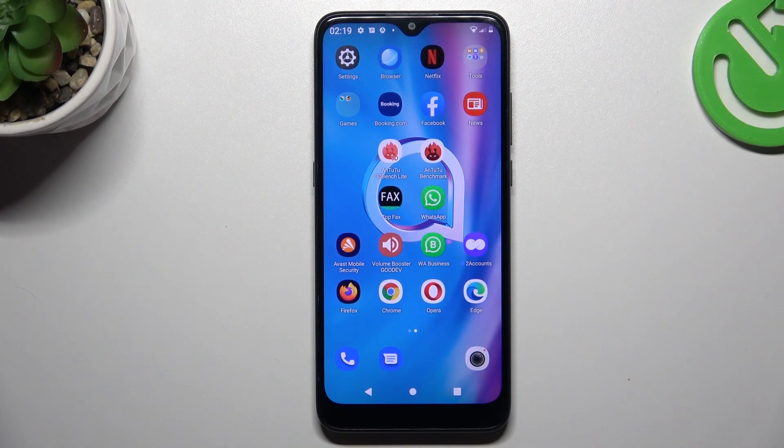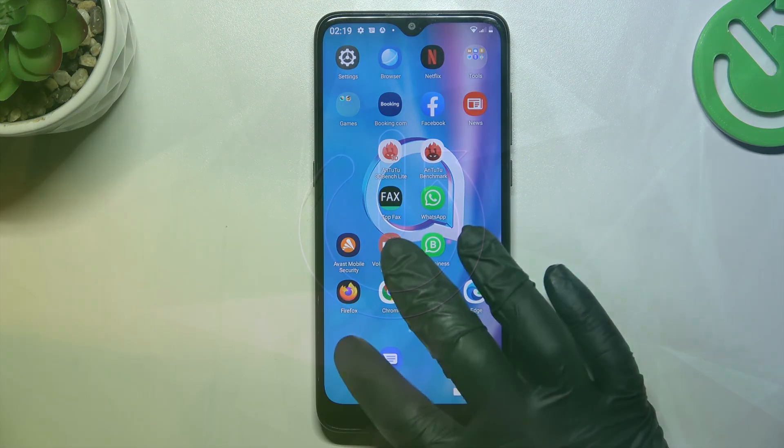Hello guys! Today I'm going to show you how you can set up a voicemail number in the Alcatel 1 SC Lite.